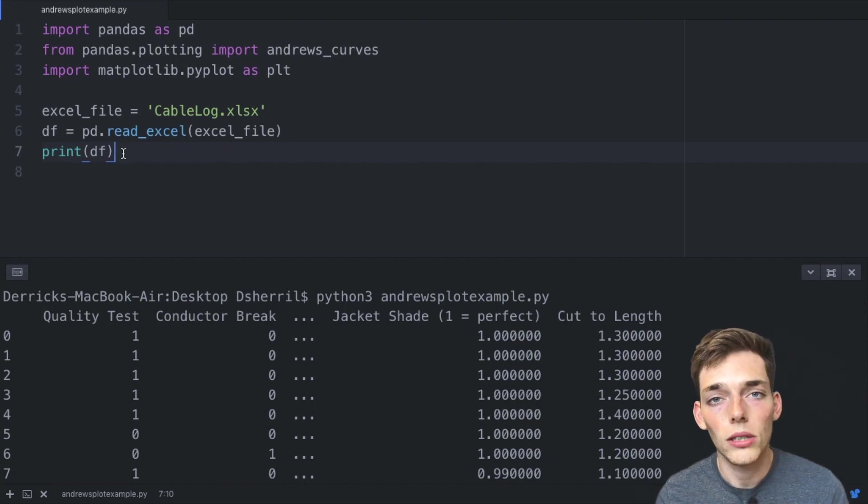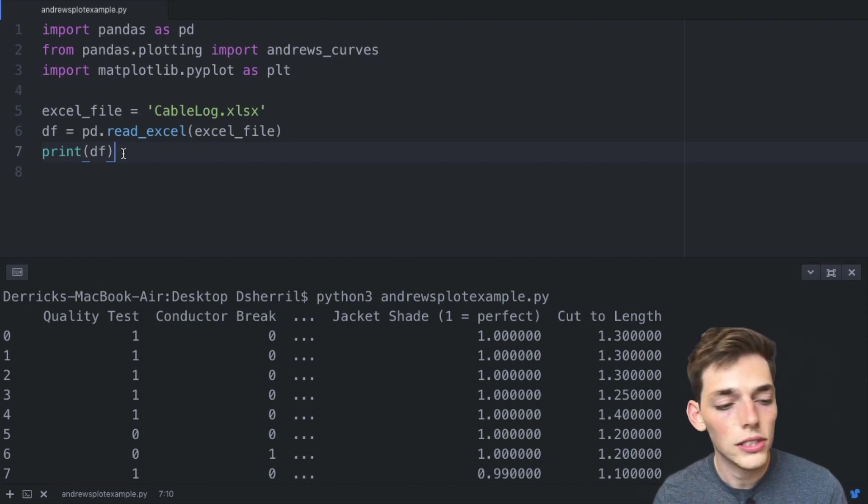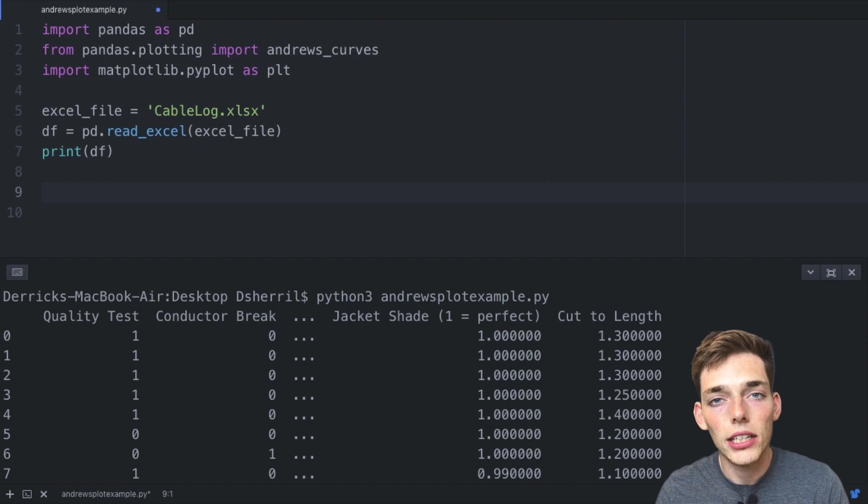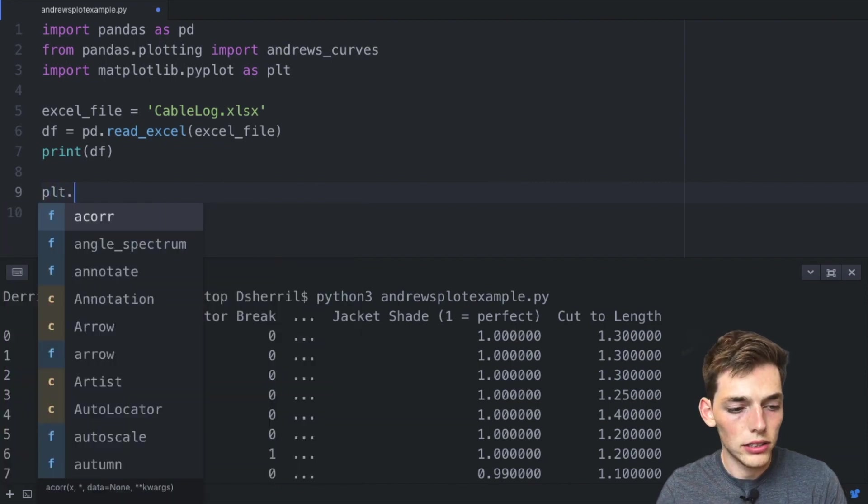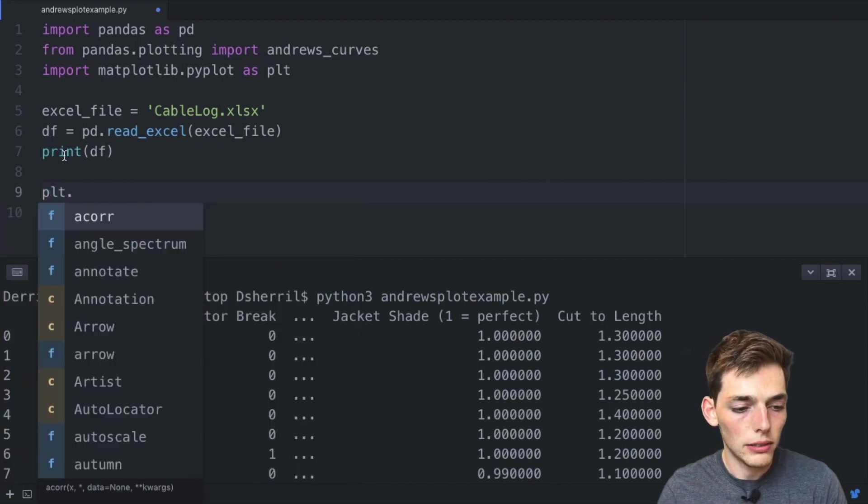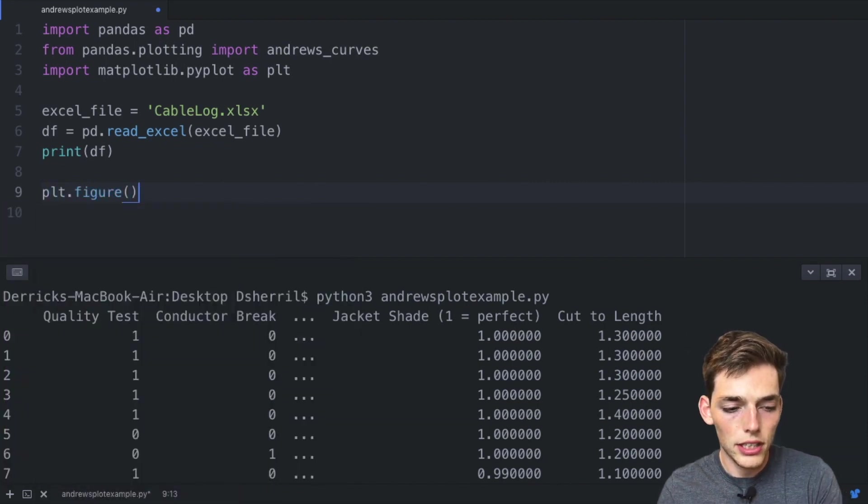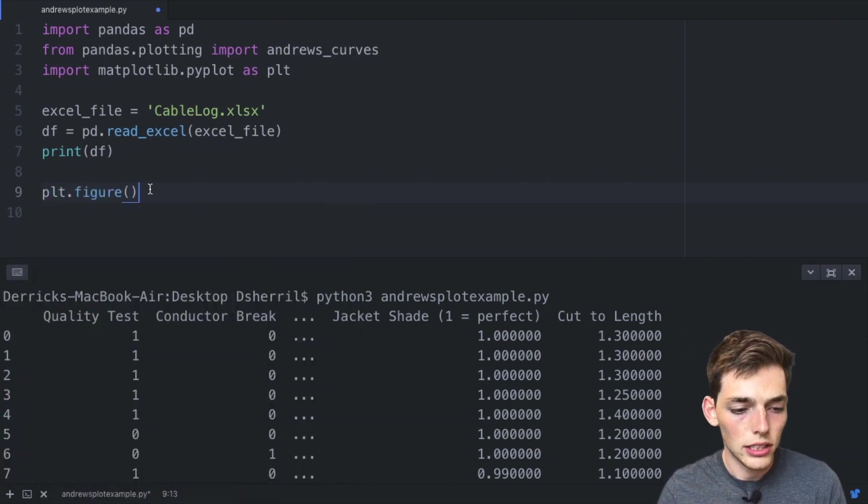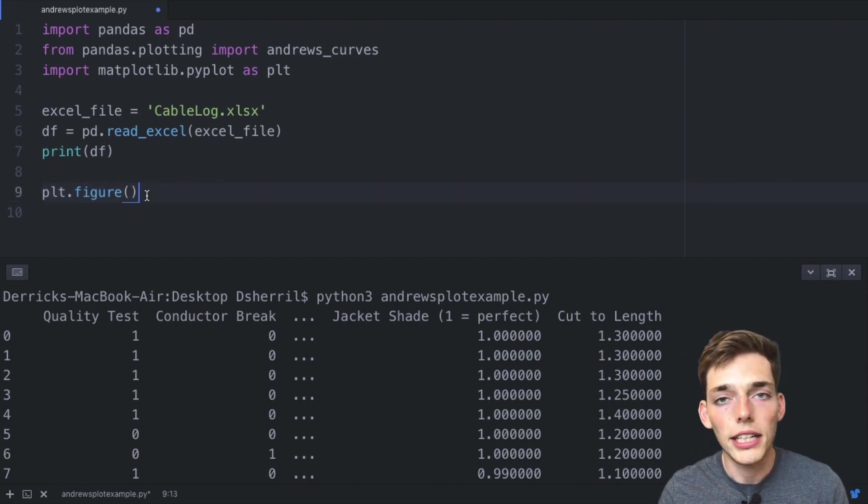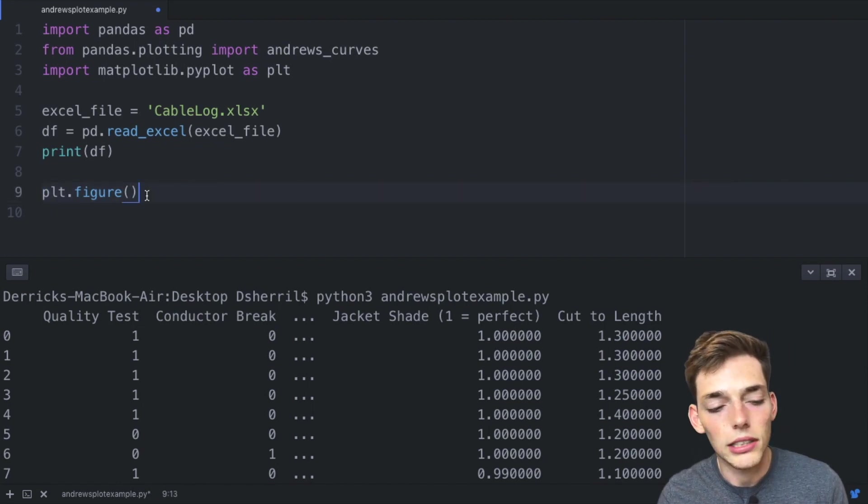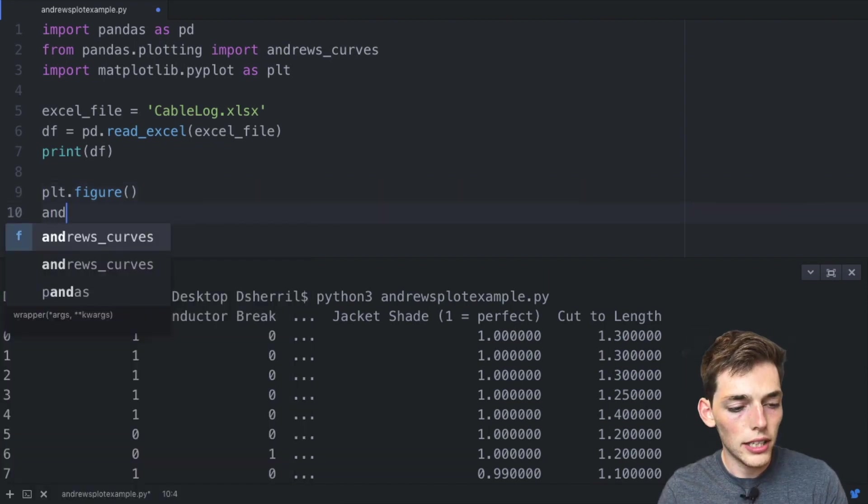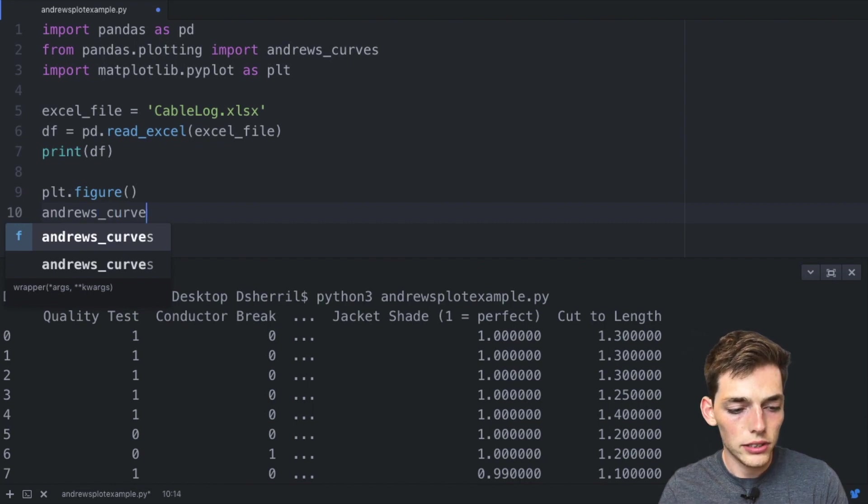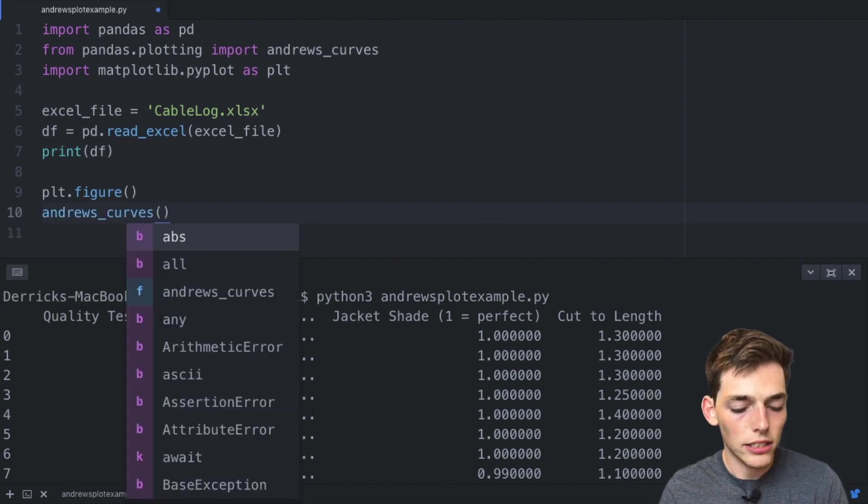But for now since I have all the columns in the order of importance, we'll drop down. We'll go ahead and create a figure using pyplot plt and say figure as a function. So this just initiates a figure and now we need to add a figure to it.